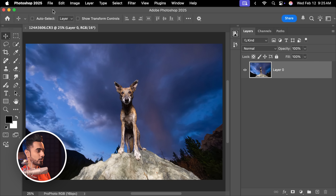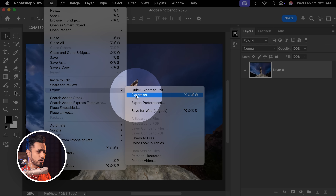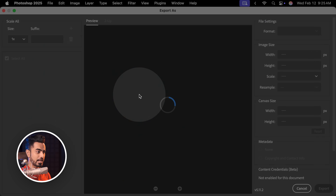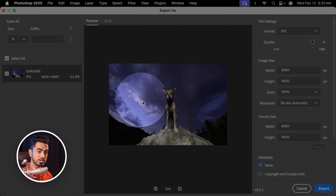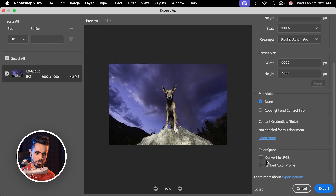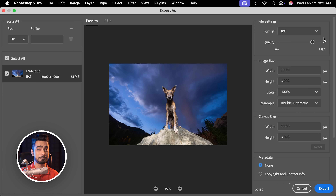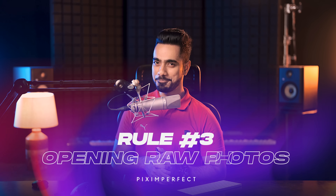One easy way of doing that is by going to File, Export, Export As. You get a real-time preview. Just scroll down and make sure both are checked: Convert to sRGB and Embed Color Profile — just to be super sure. Then export it. Your colors will remain intact when you export or upload it on the web.